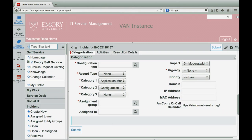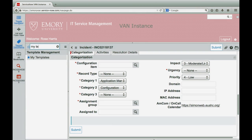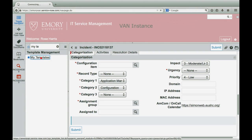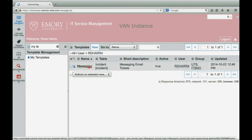To edit an existing template, choose My Templates. Select the template, then make your edits.